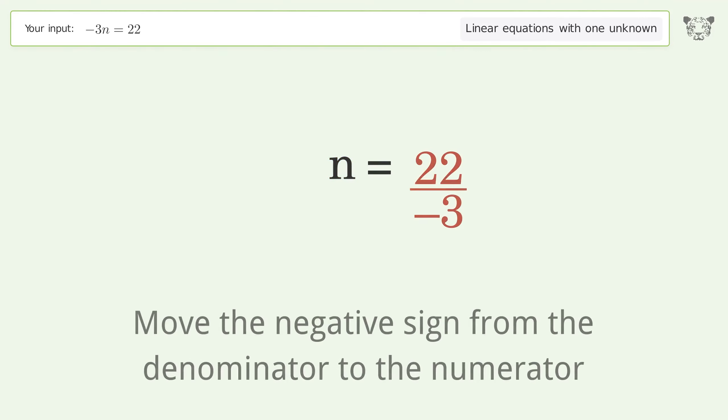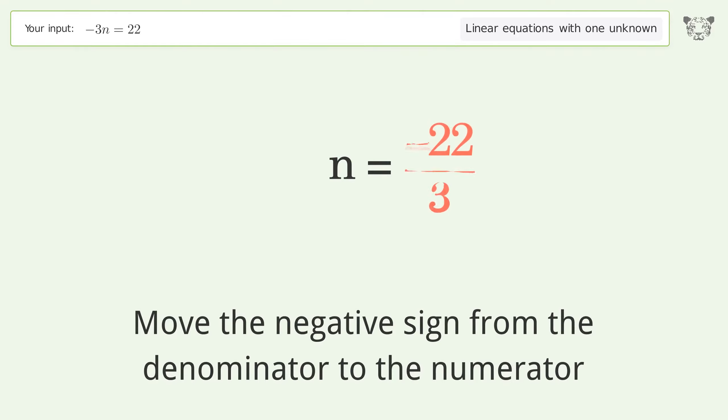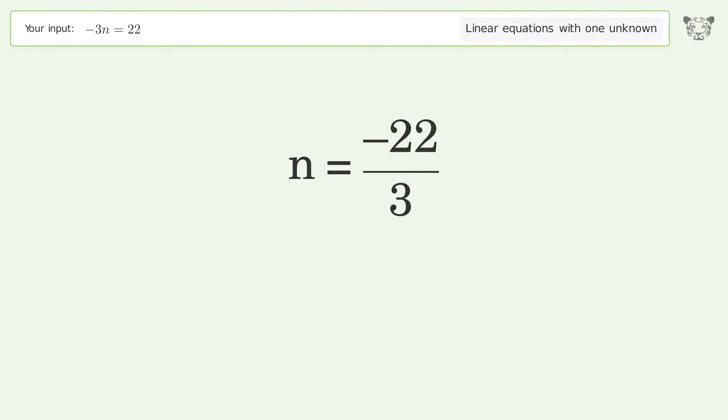Move the negative sign from the denominator to the numerator, and so the final result is n equals negative 22 over 3.